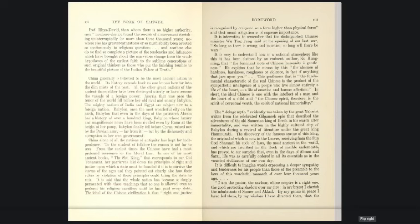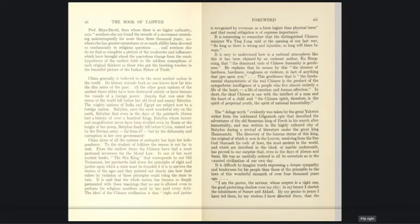The deluge myth evidently was taken by the great Yahwist writer from the celebrated Gilgamesh epic that described the adventures of the old Sumerian king of Erech in the search after immortality, and was written in the highly cultural city of Babylon during a revival of literature under the great king Hammurabi. Now, this deluge myth claim - we believe the same, that all those biblical stories were adopted and adapted from the Sumerians, the Babylonians, etc. But eventually, not so long ago, we found out no, it's the other way around. First there were these Hebrews, the Awa, with their languages and their stories, their accounts, and then these others adopted and adapted their language and along with it, their stories.